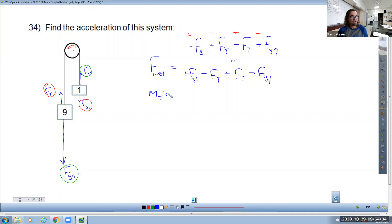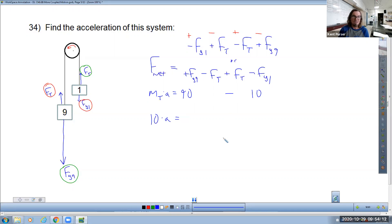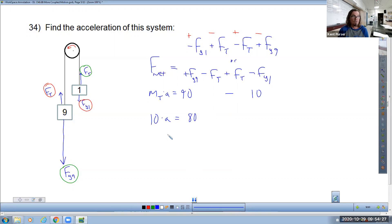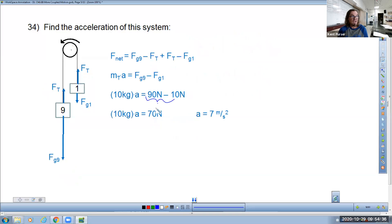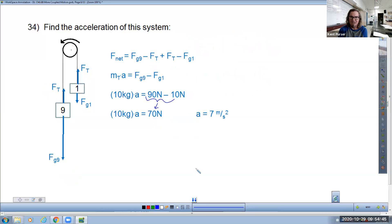Total mass times acceleration equals 90 minus 10. Total mass is 10 kilograms. Those of you who emailed me — you're good people, because I subtracted 90 minus 10 and somehow got 70 instead of 80. That was a mistake on my part — maybe from a copy-paste. Divide both sides by 10 and we get 8 meters per second squared, not 7 as shown on that slide. 90 minus 10 is not 70.